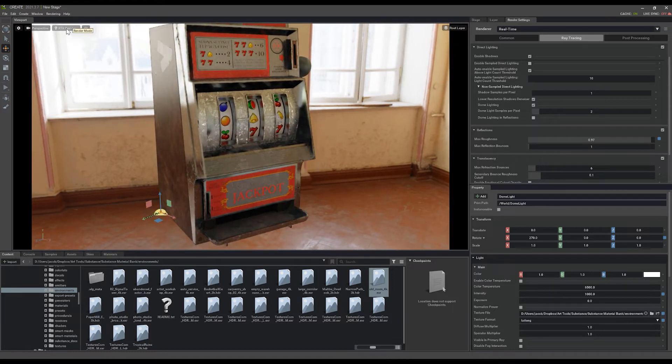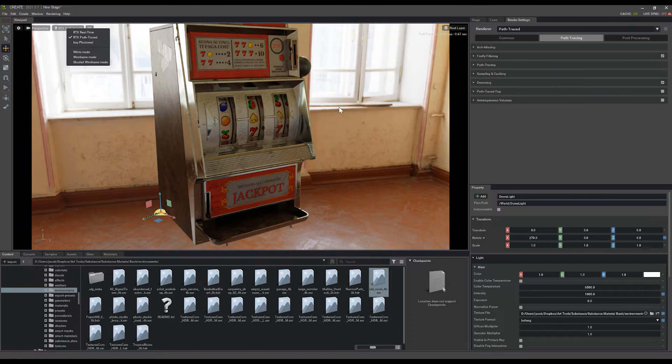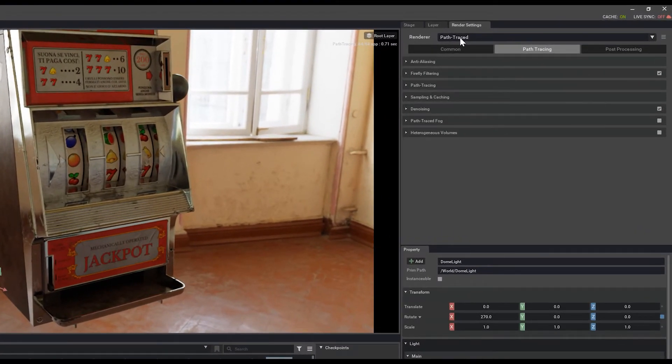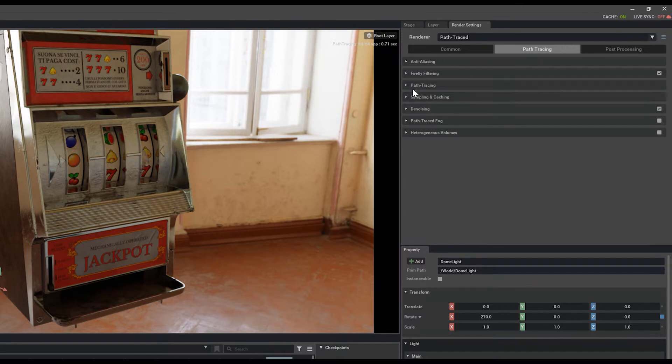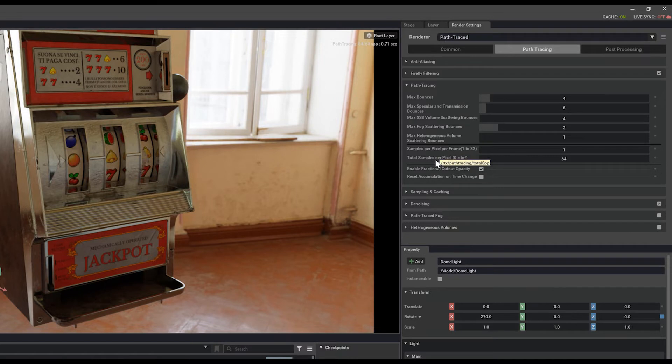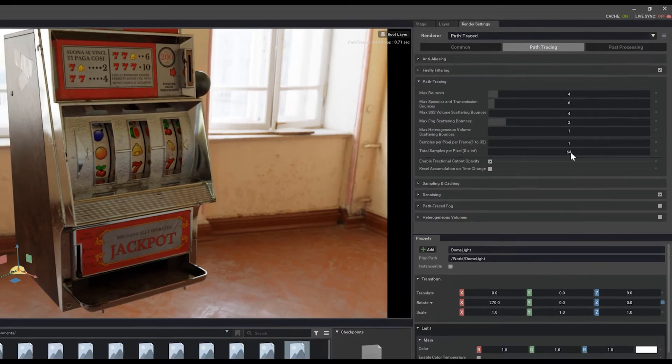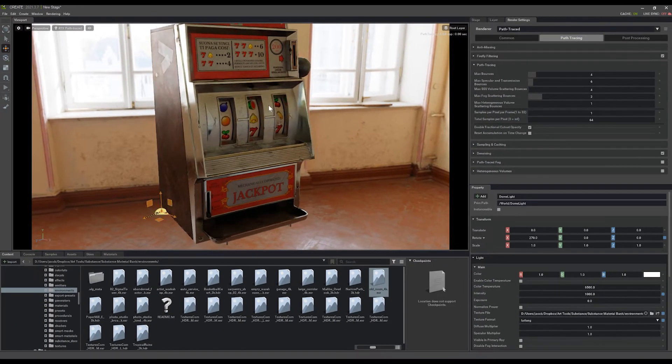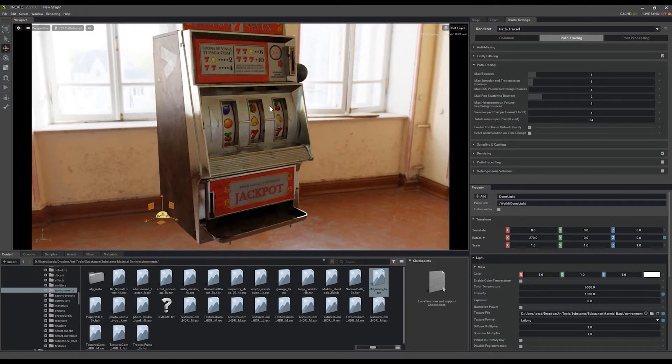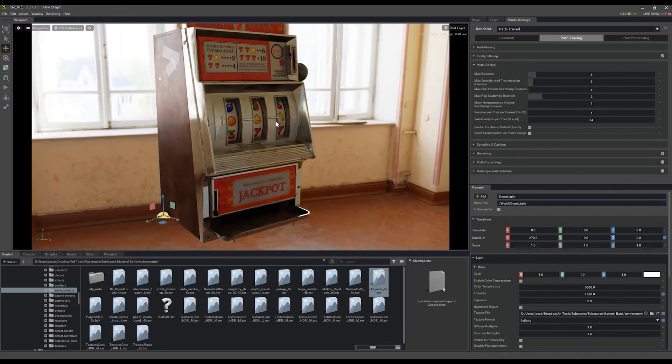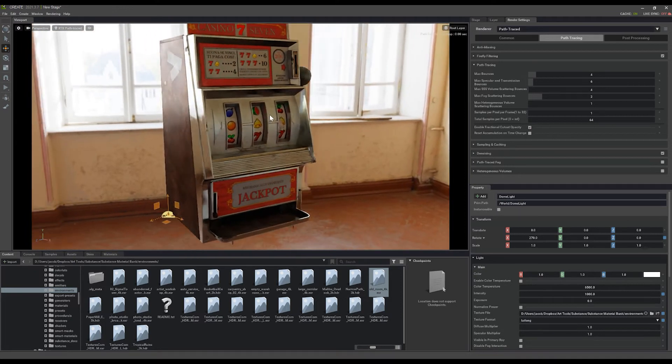I'm just going to switch my render mode here to path traced. And you'll see that this also changes our render setting options here on the right over to path traced for us as well. You have a lot of settings in here you can play with, including your total samples per pixel. 64 is a good value just for previewing while you're moving around the scene.